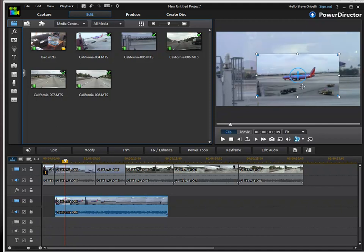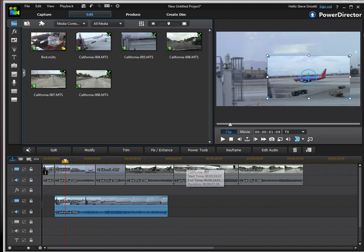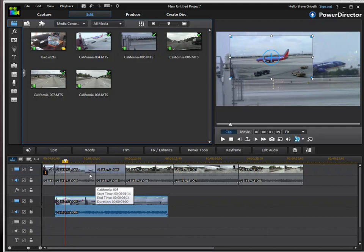And now you see my video that's on track 2, the lower track, is now a picture in picture on top of the video that's on track 1.